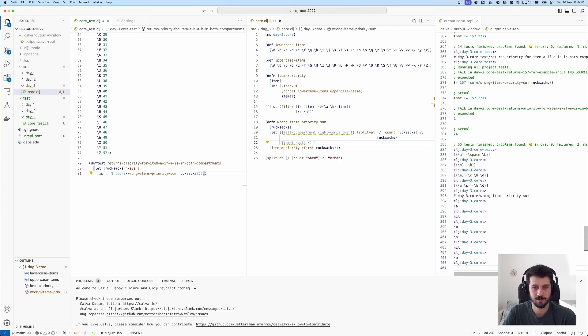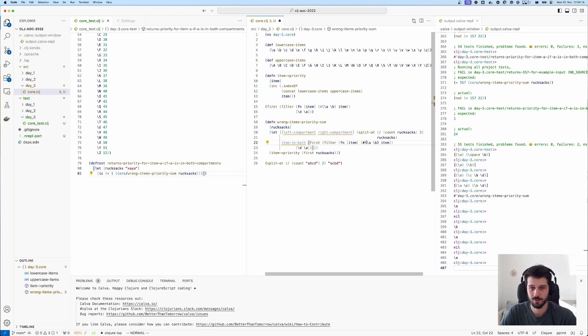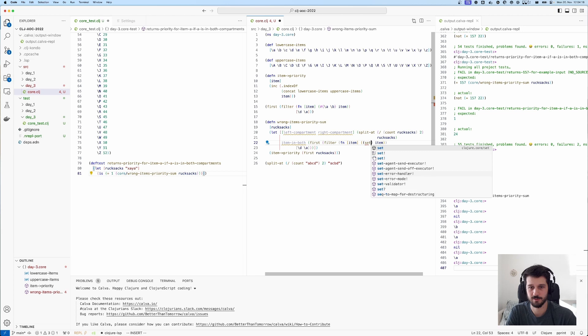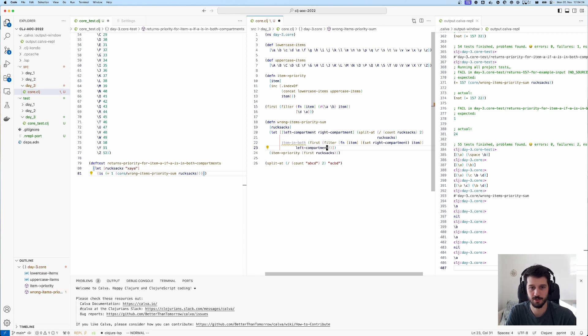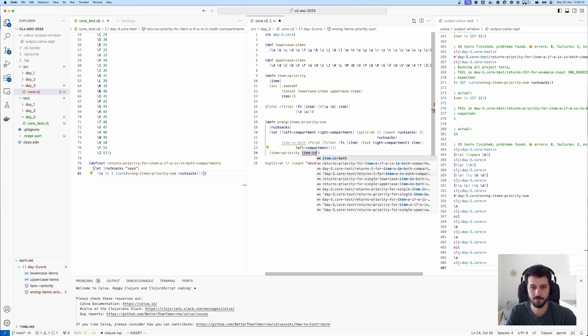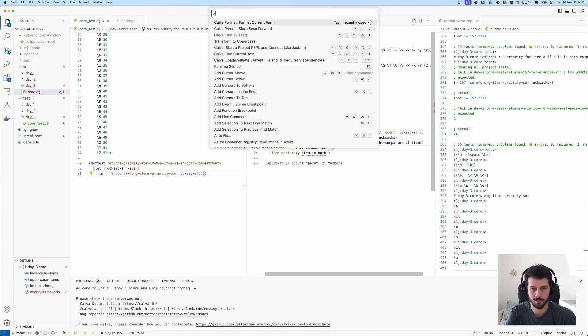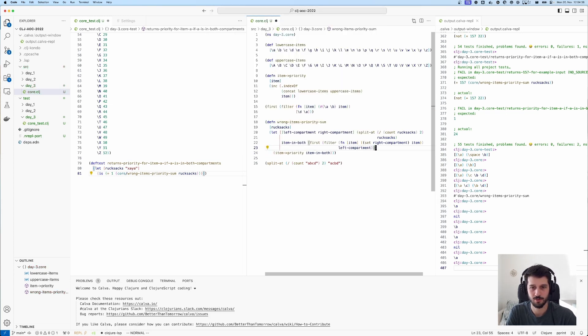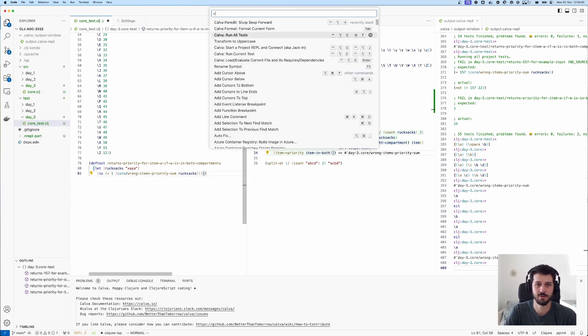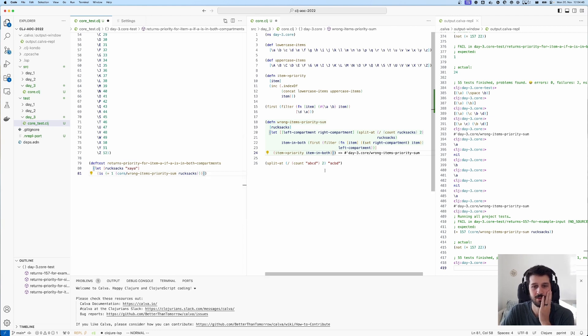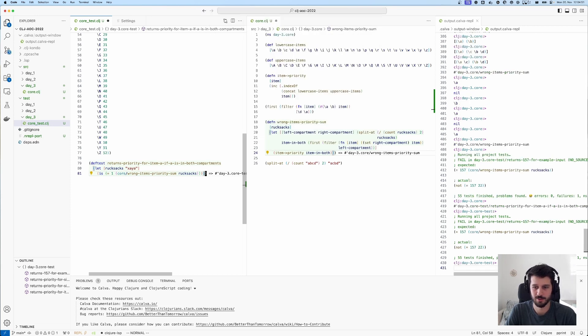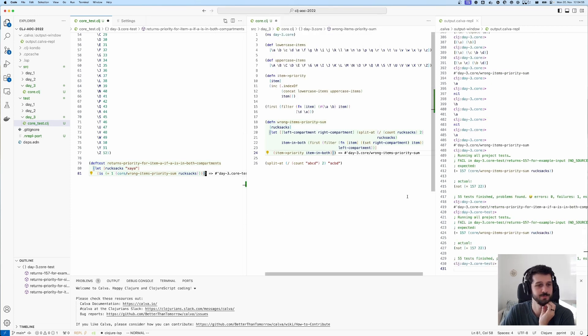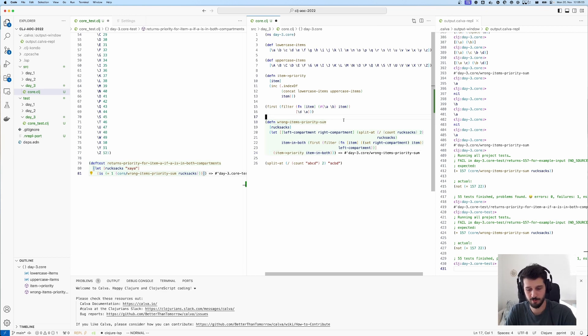I don't know if there is a better way of doing this, but it also doesn't seem too bad. I always think with like first filter, is there like an any or something? You know what, we're going to make this work and then we can figure out if there is a better way of going about it. Item in both is this. This is set of right compartment, and this is our left compartment. And then we get the priority of the item in both. Do you pass? It passes. Does it actually pass? Well, seems happy, doesn't it?